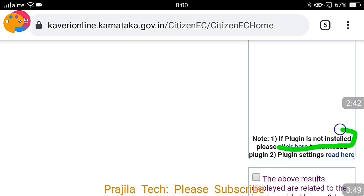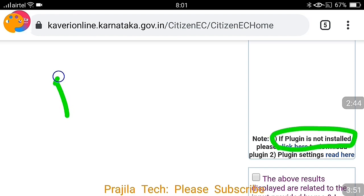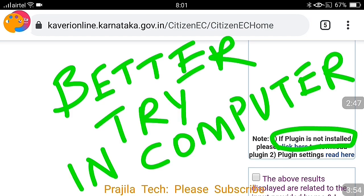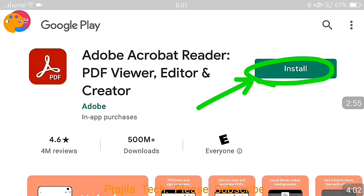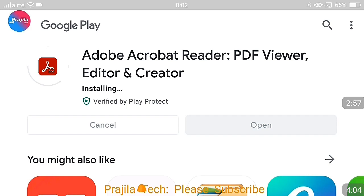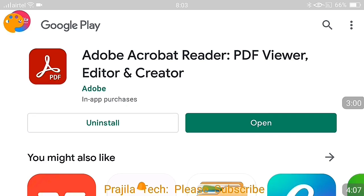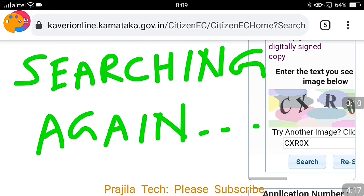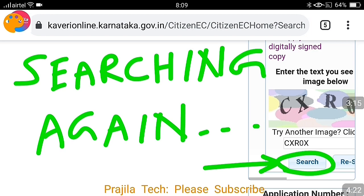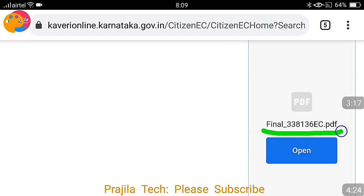If a plugin is not installed, you will get a message saying 'plugin is not installed.' You may not face this problem on a computer. That is why always try on a computer. On my mobile, I clicked the option to install the plugin — it was an Acrobat PDF plugin — I installed it and clicked open. But after installing it, I had to re-search the property, giving all the property details again and clicking search.